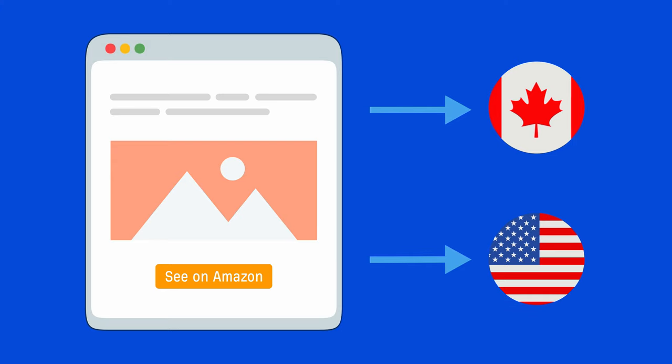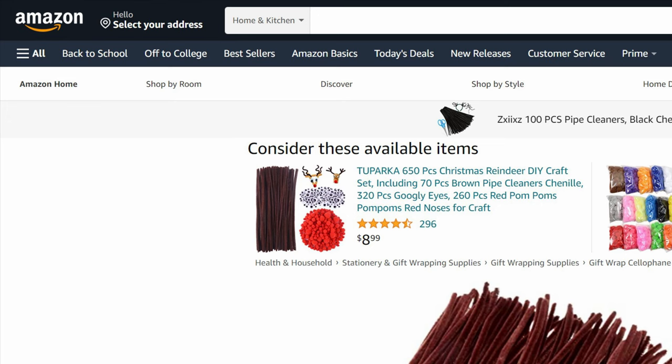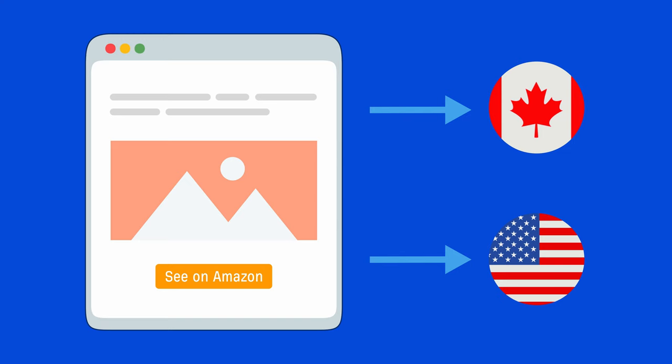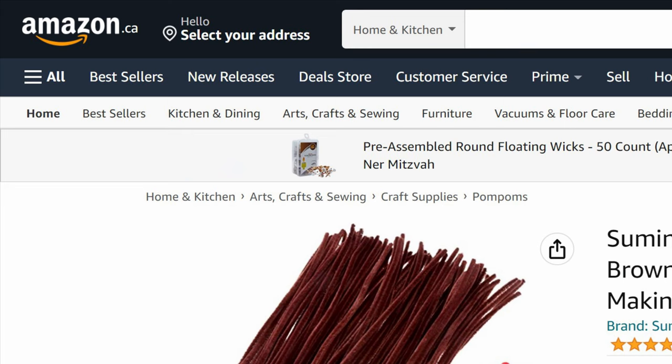For example, let's say a person from the US clicks your affiliate link. They'll be directed to the Amazon.com product page. But if someone from Canada or the UK clicks that same link, they'll be redirected to the Amazon.ca or Amazon.co.uk product pages, assuming they exist.